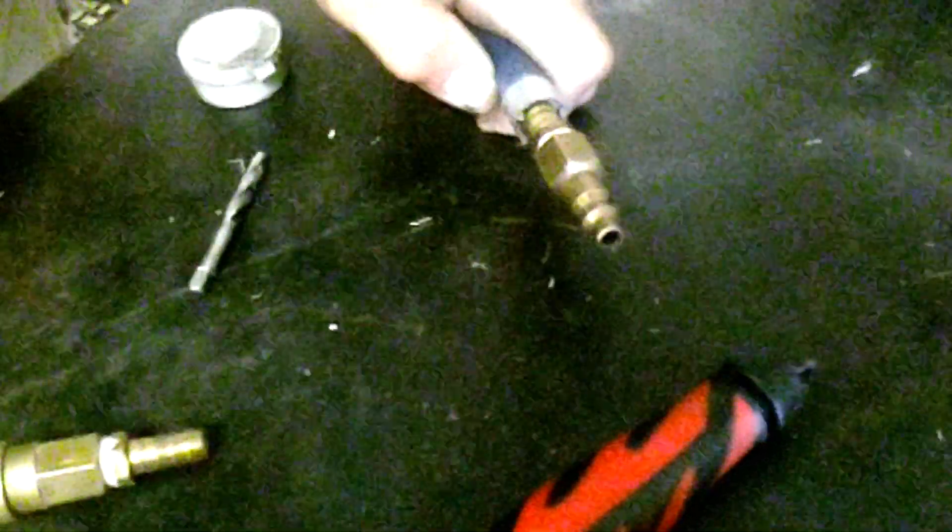It's part way on, but it's not on far enough to make me happy with it. Let's just try this. I don't know if that went on any further. I may wind up replacing that connector from banging it up on this table.